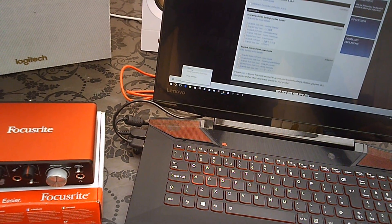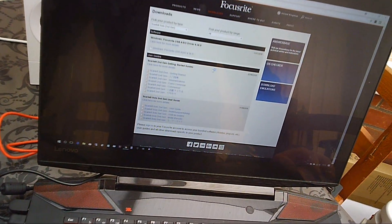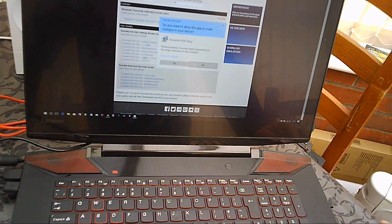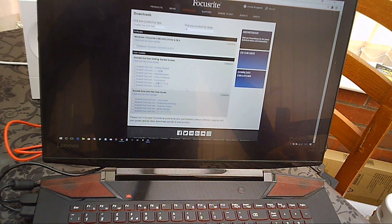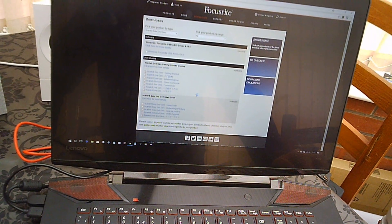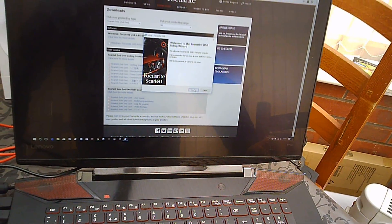So go ahead and run the driver once it's downloaded. It's pretty quick.